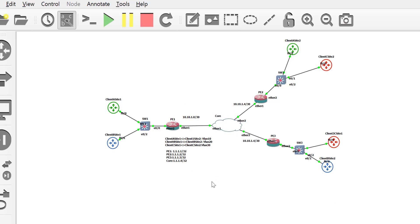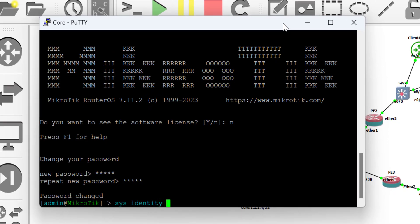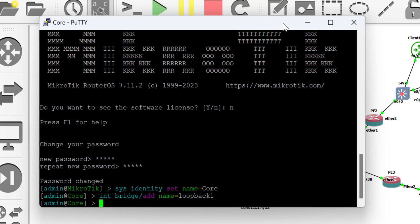First, I'm going to address the interfaces — configure the WAN IPs and the loopback IP addresses. I need the loopback IP addresses for my OSPF neighbor relationship and my MPLS LDP neighbor establishment. I'll log into the router via the command line interface, using a mix of both CLI and GUI for this lab. I'll set the identity of the router — the hostname — to make it easier to identify which router I'm working on. Then I'll configure a bridge, which represents the loopback interface in MikroTik.